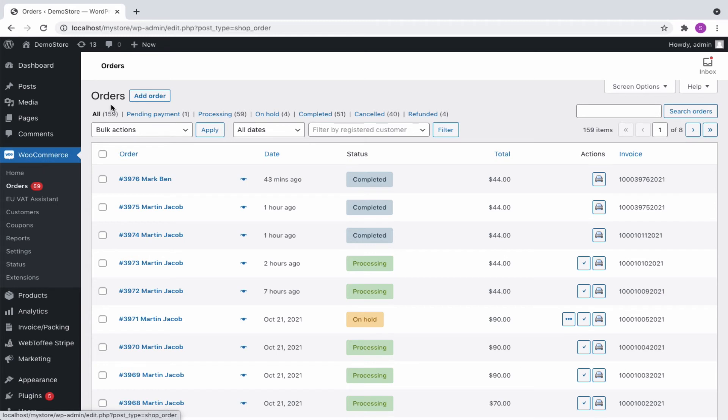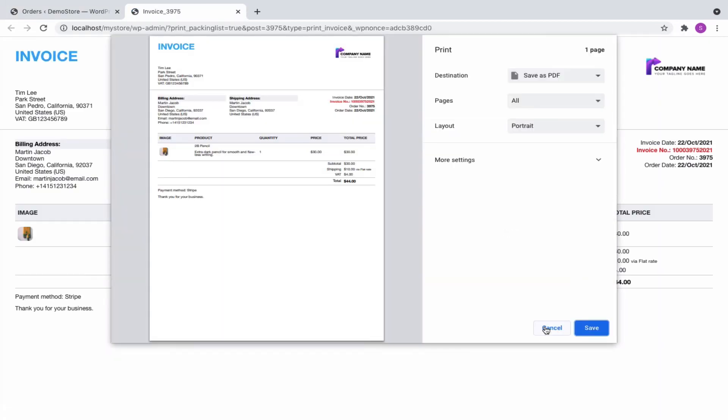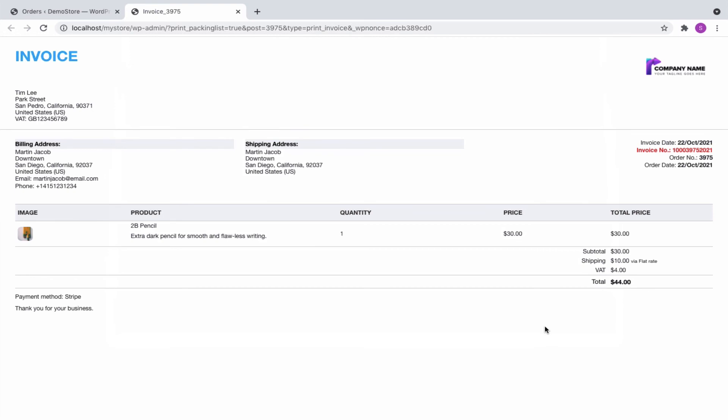Alternatively, to generate an invoice from the admin panel, we can go to WooCommerce, orders and select the order for which you want to generate an invoice, and click on print invoice. And, here it is.